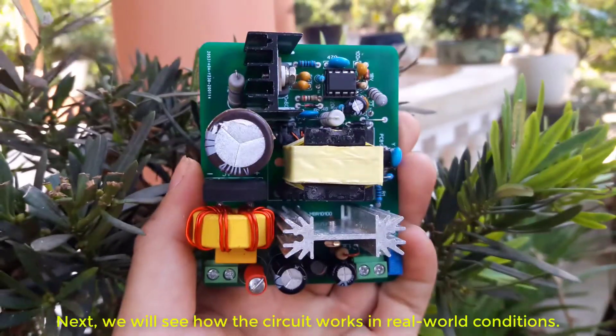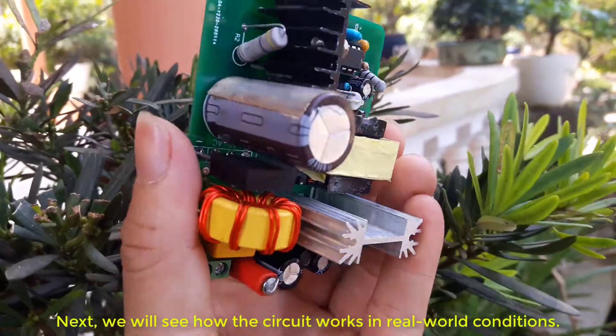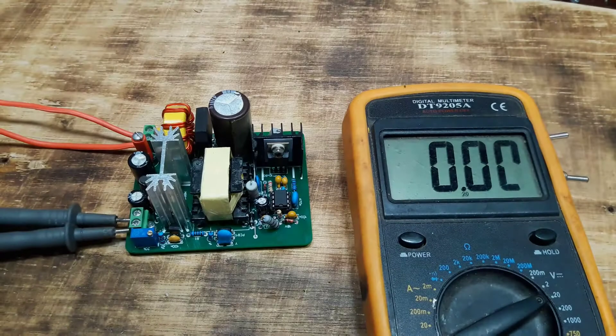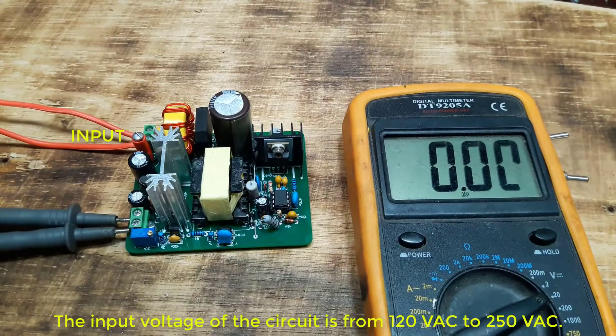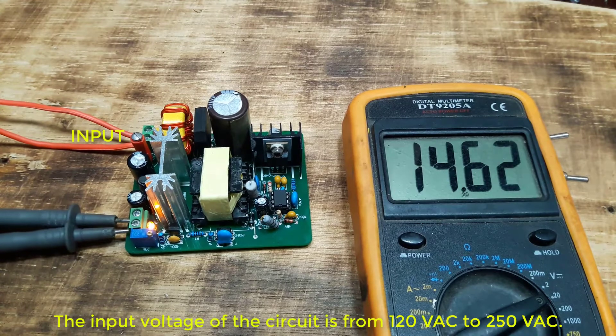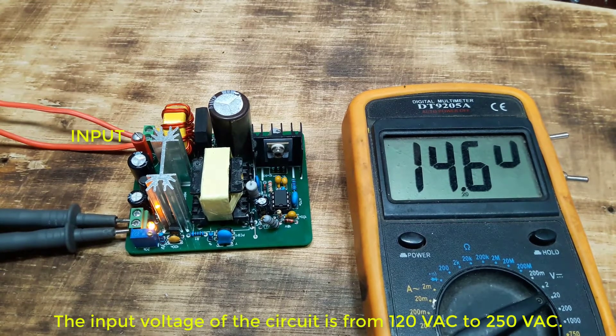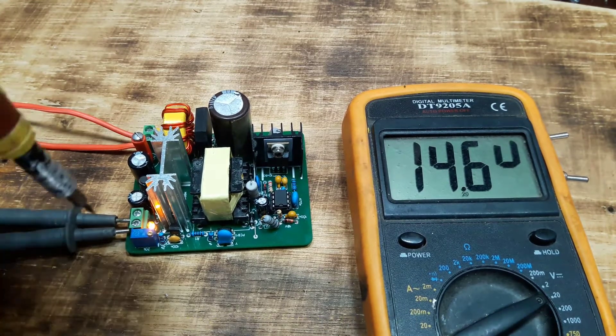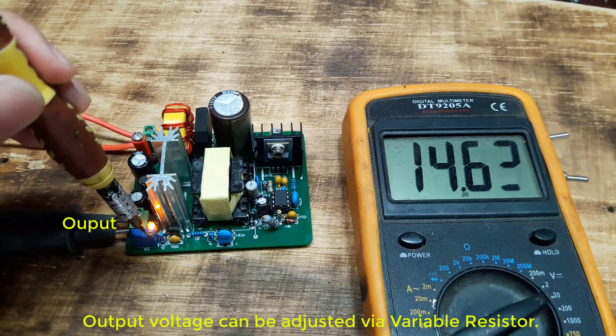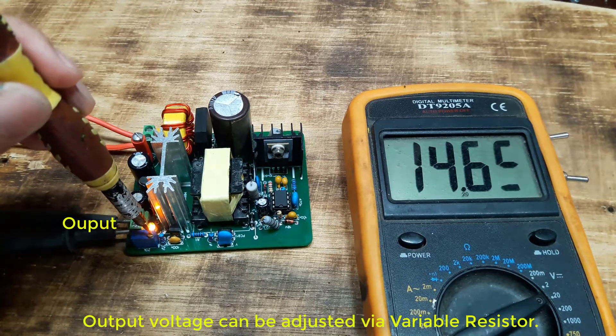Next, we will see how the circuit works in real world conditions. The input voltage of the circuit is from 120 VAC to 250 VAC. Output voltage can be adjusted via variable resistor.